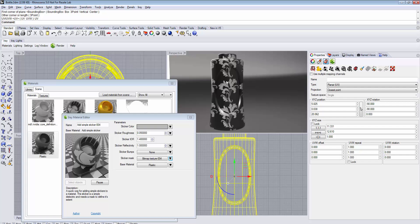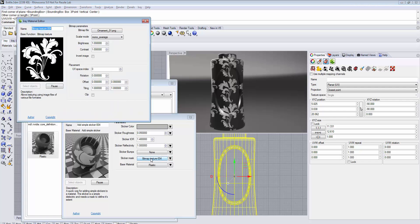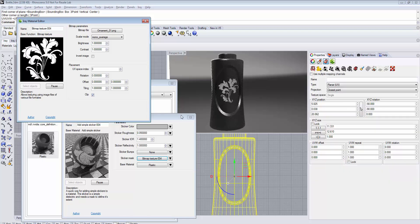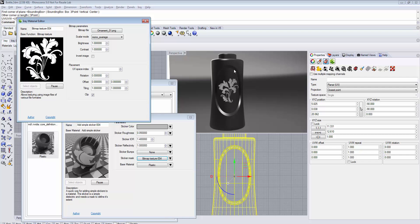However, you need to ensure the repeats are not showing up. To fix this, go to the Sticker Mask parameter, open it and make sure that under Placement, Clipping is enabled. Now the texture is not repeated and will only show up in the area you defined.